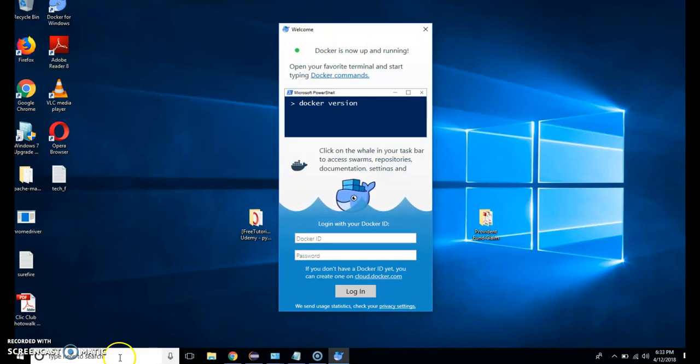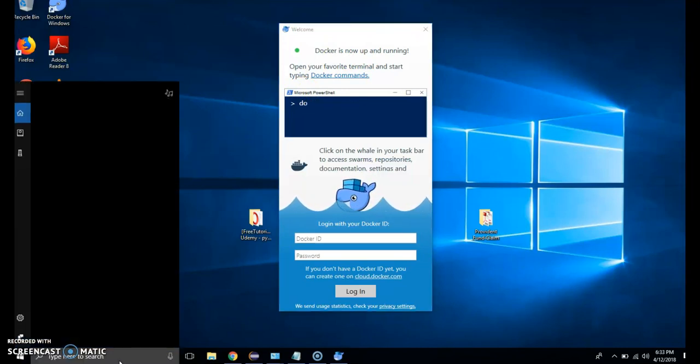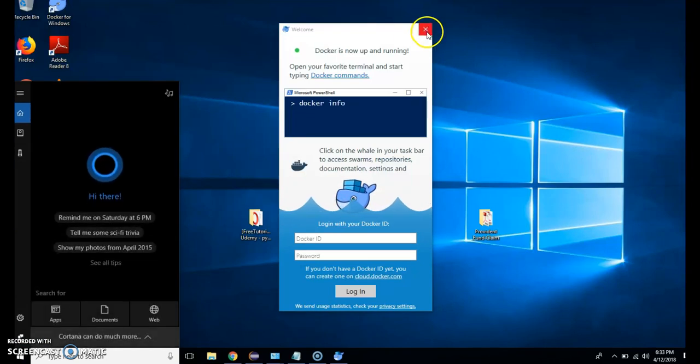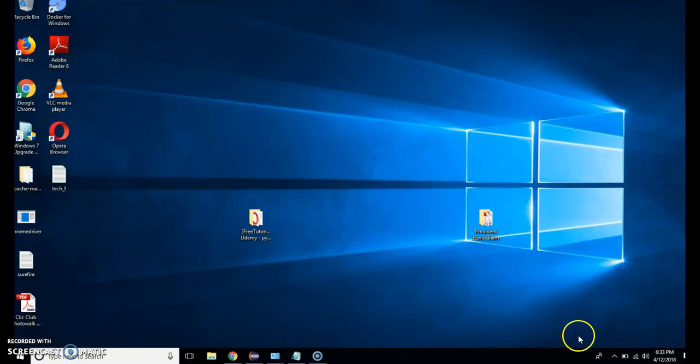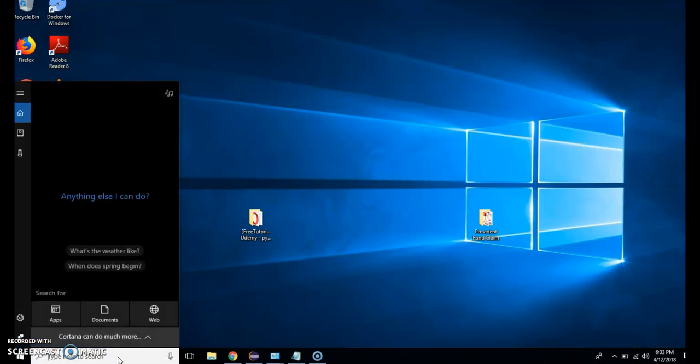Now you need to open PowerShell in order to check whether Docker is installed successfully or not. You can also see that Docker is running here. Docker icon is showing here. And if I open PowerShell.